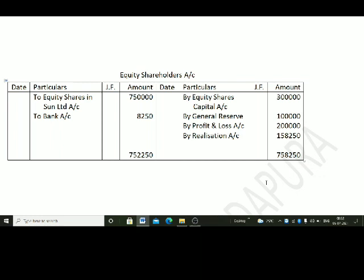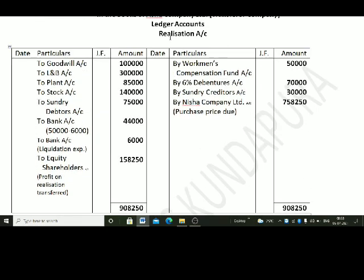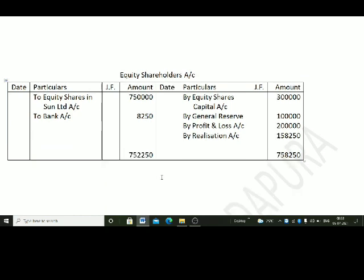Let us prepare the equity shareholders account. The equity shareholders account is credited by: equity share capital account Rs. 3,00,000; general reserve account Rs. 1,00,000; profit and loss account Rs. 2,00,000. We also pass the entry for the transfer of profit on realization — realization account debit to equity shareholders account. This entry should be given effect in the equity shareholders account as well, so equity shareholders account is credited by realization account.